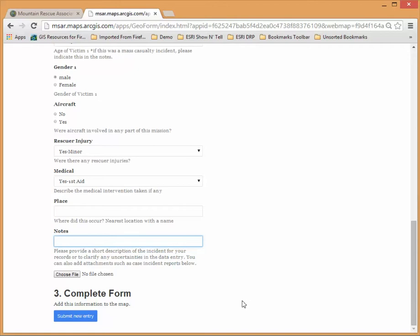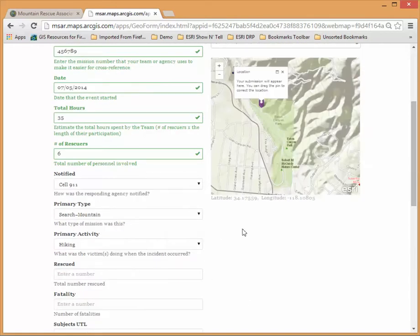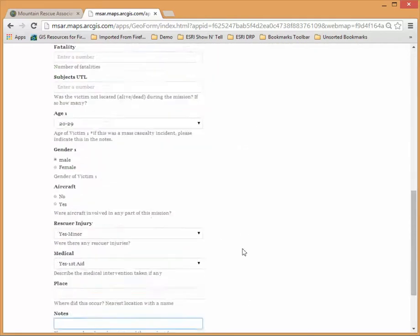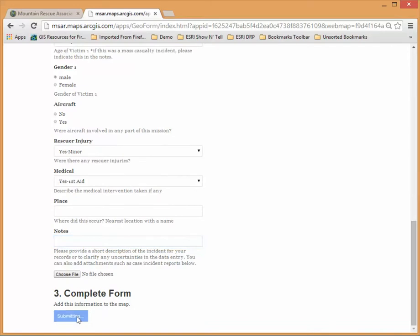Once you're done and satisfied with the information you've put in you can just click submit new entry and that'll now submit it to the MRA collection.